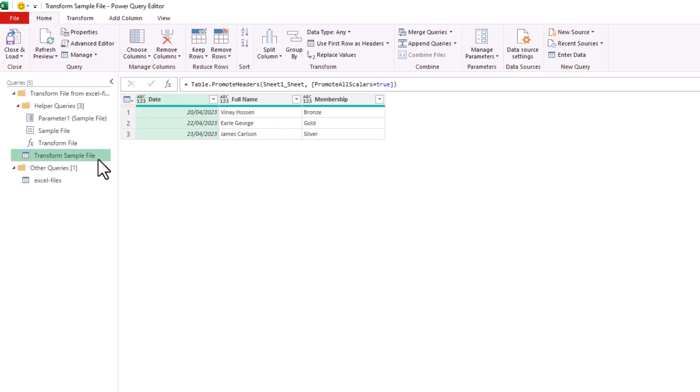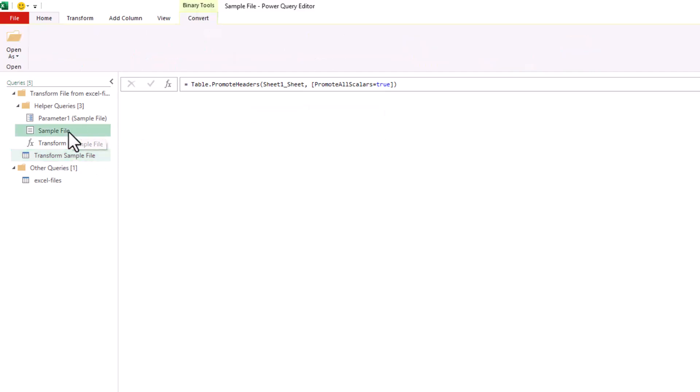And we can see in here that we have the header membership. Just to provide some clarity as to why, if I click on the sample file in the queries pane, we can see it's using the Africa workbook because that was the first one in the folder, which we did ask it to use.